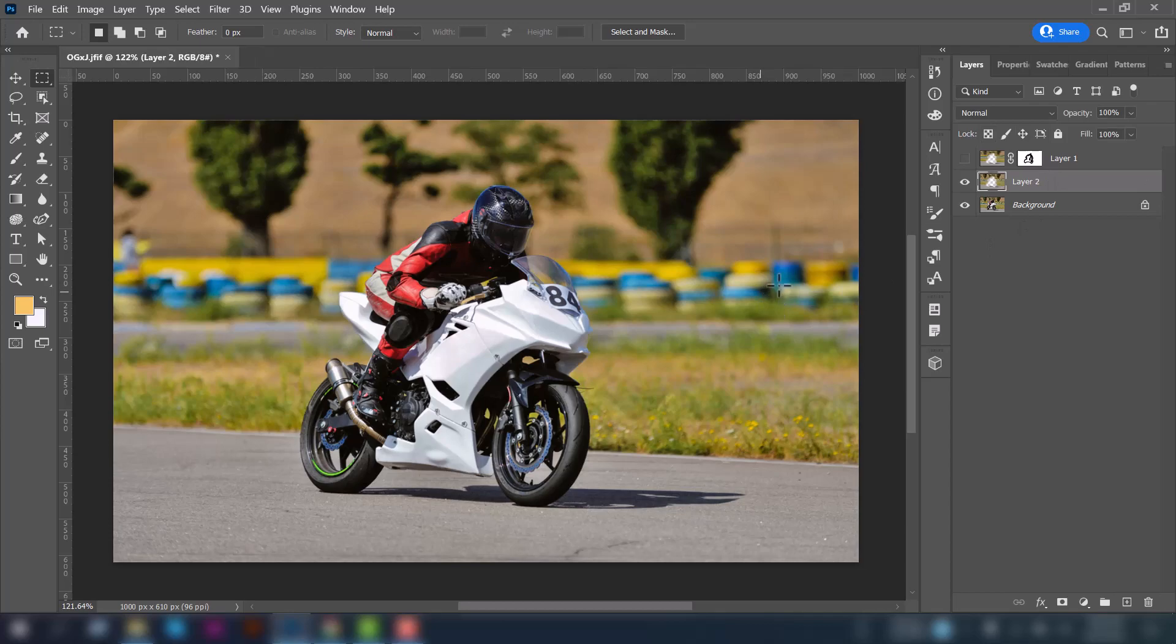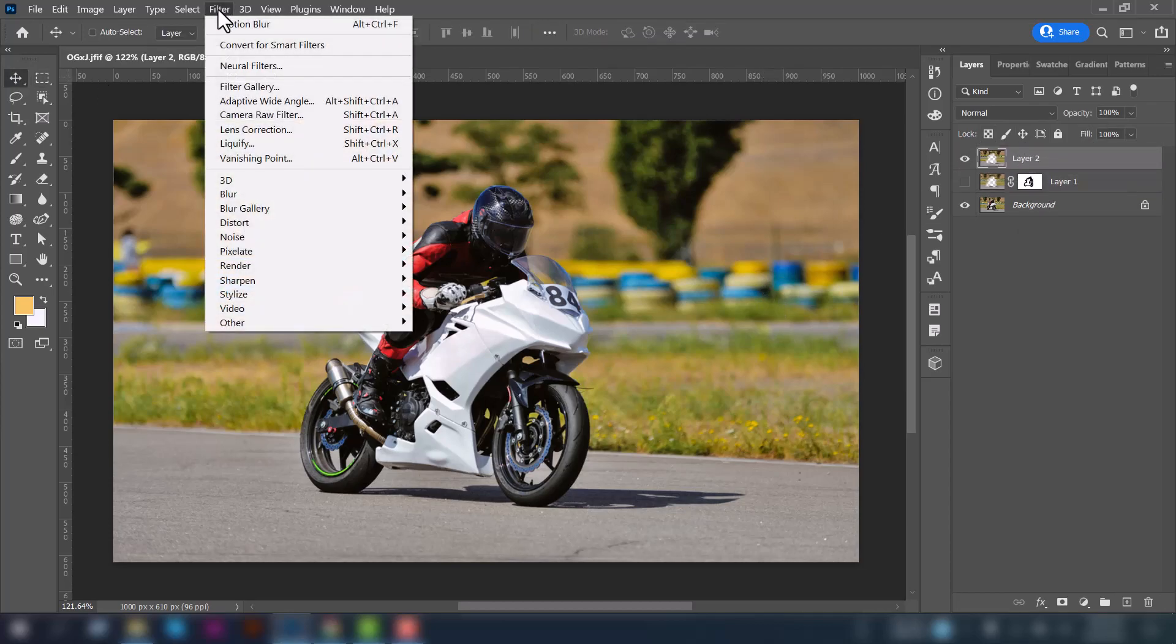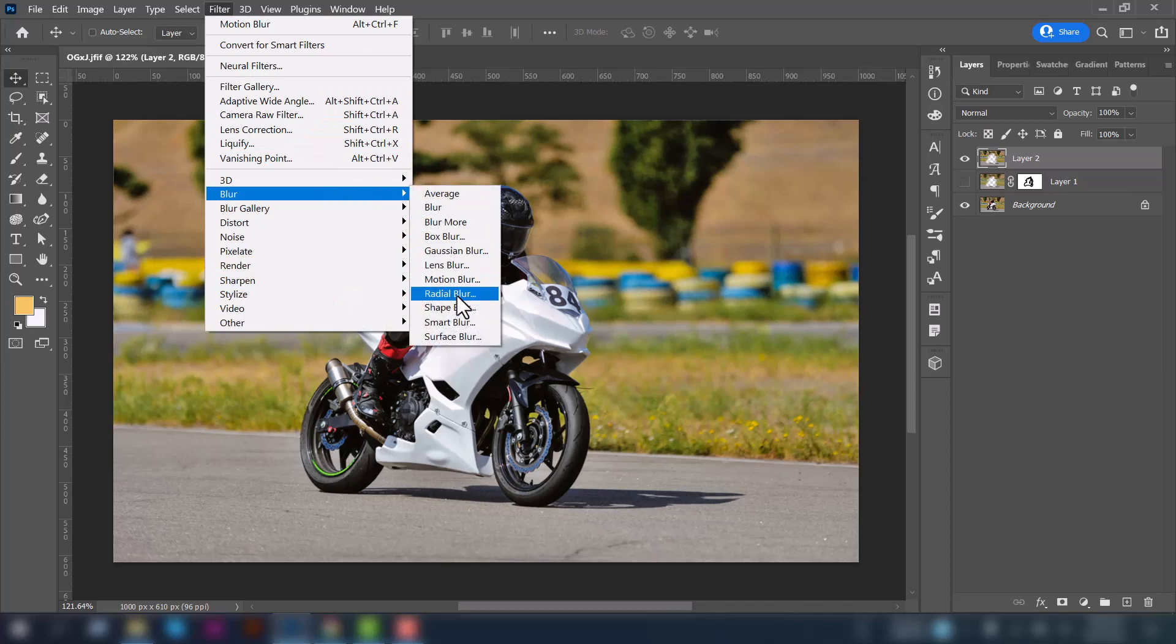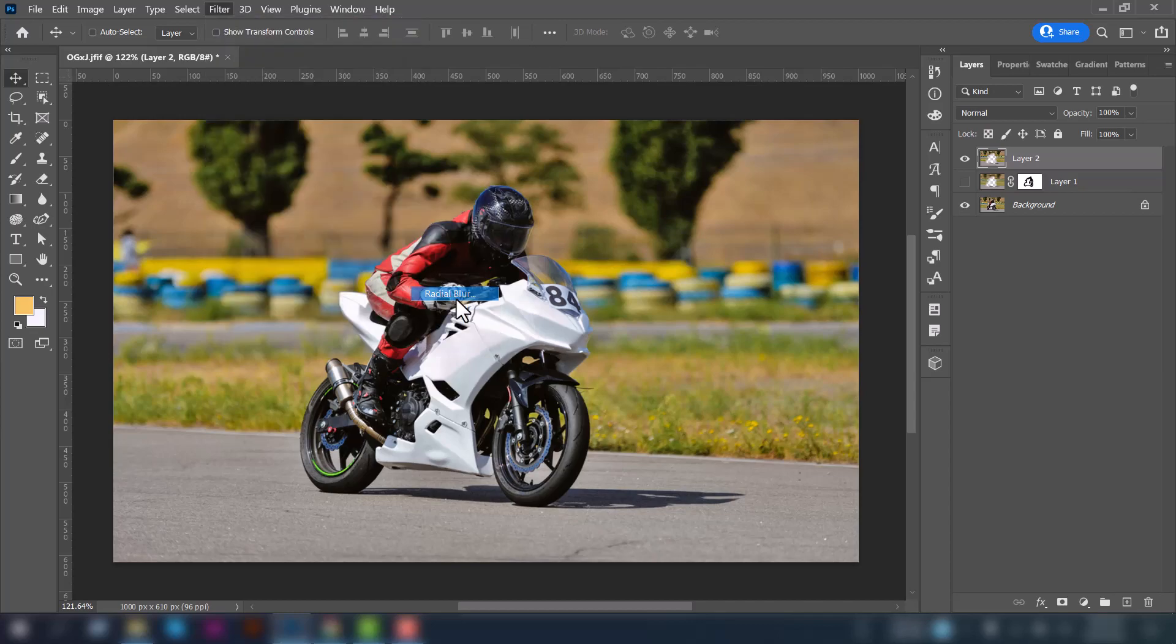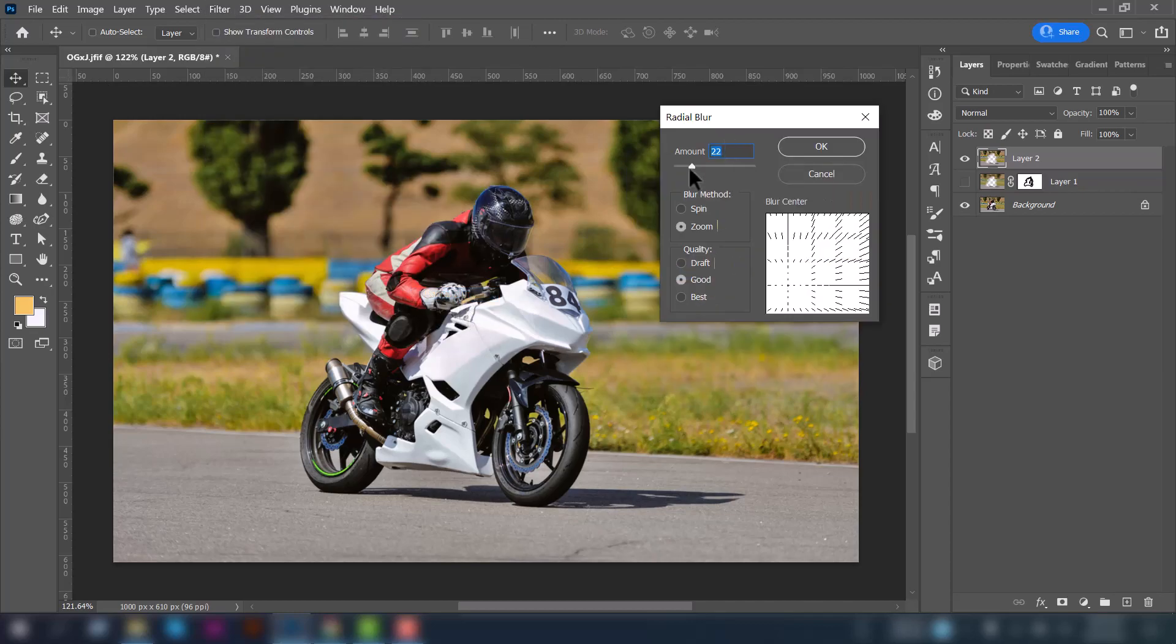Then again go to the Filter tab and go to Blur and select Radial Blur. You can decrease or increase the amount. Make sure that your blur method is Zoom and quality is Good.